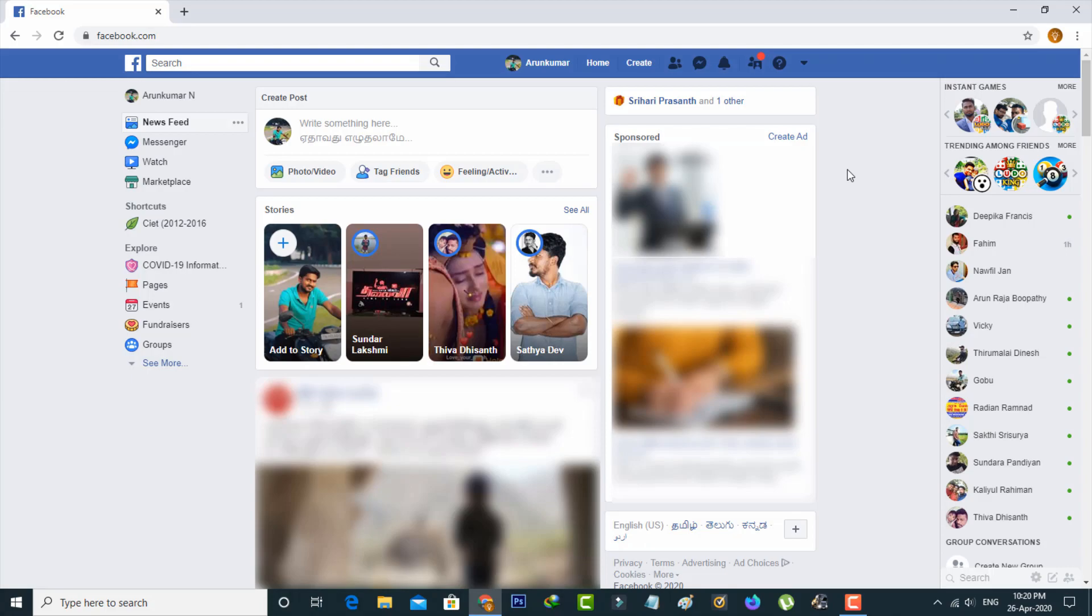But nowadays this update is only available for the new version of Facebook. Here I'm using the classic version, so I'll show you how to switch to the new version.